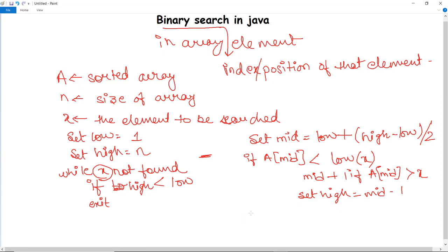So first it compares X with the middle element. If X matches the middle element, it returns the mid index. Else if X is greater than the mid index, X can only lie in the right half, so it will traverse the right half. If X is smaller than mid, it will traverse the left half. This is the simple logic of binary search.